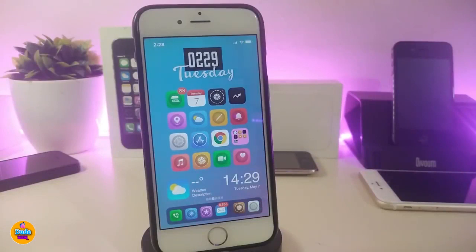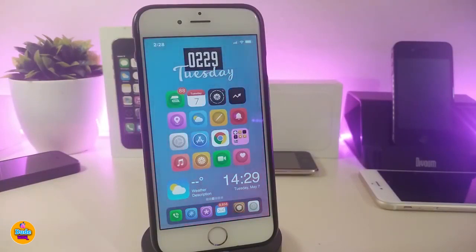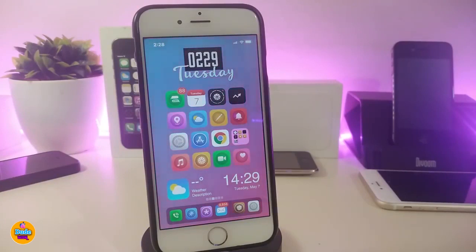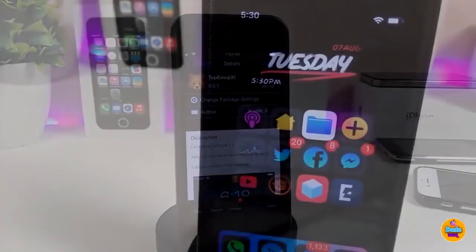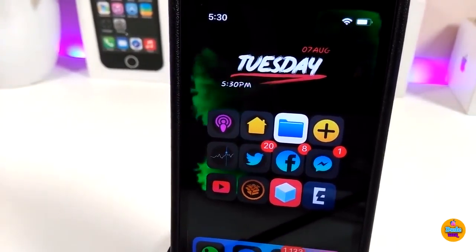The last tweak is a widget you can download for your lock screen or home screen. You might notice my background — it's actually a widget that comes as a wallpaper. You can place it on your jailbroken device. The name is in the description below. This one is called 07 Animated — it brings different colors and animation to your springboard and lock screen.